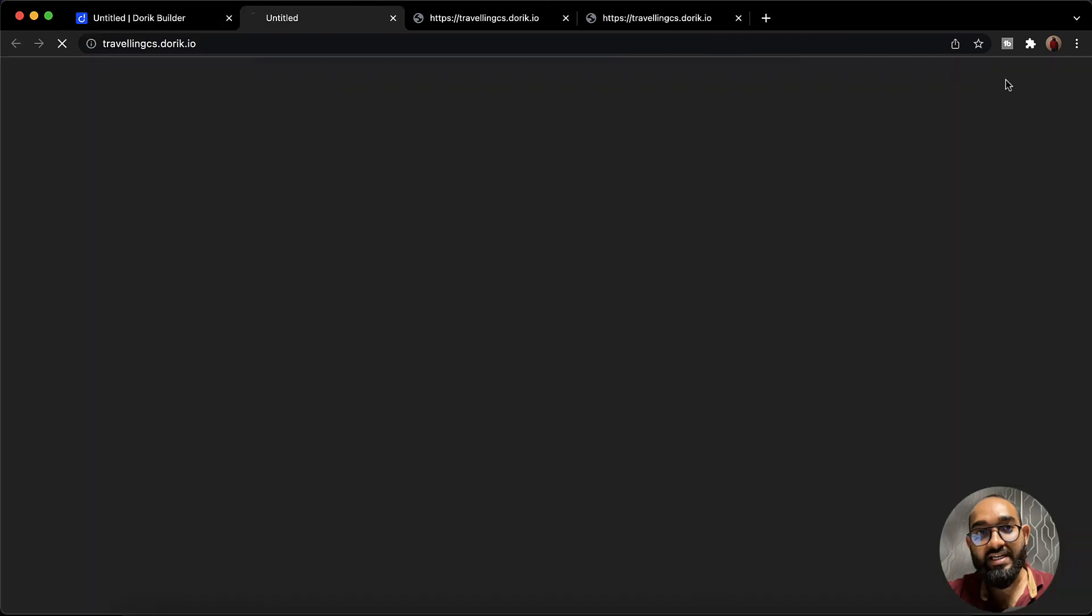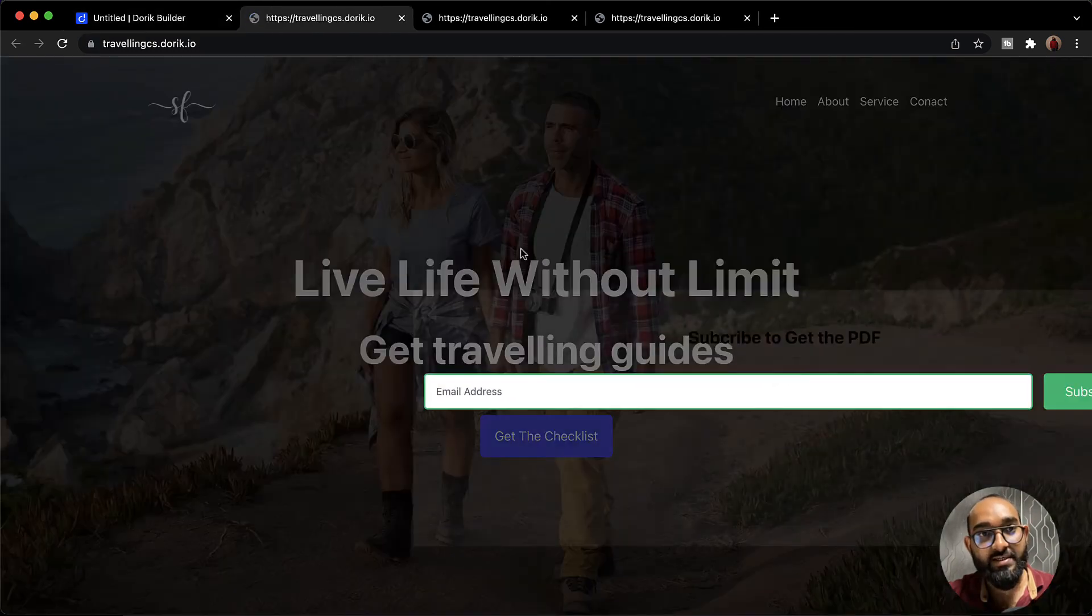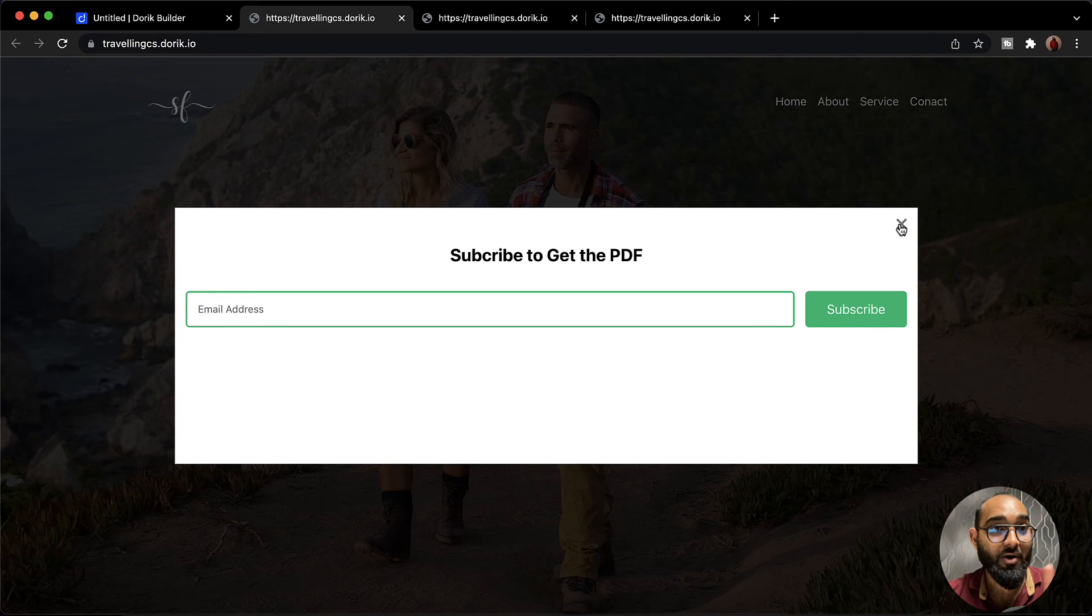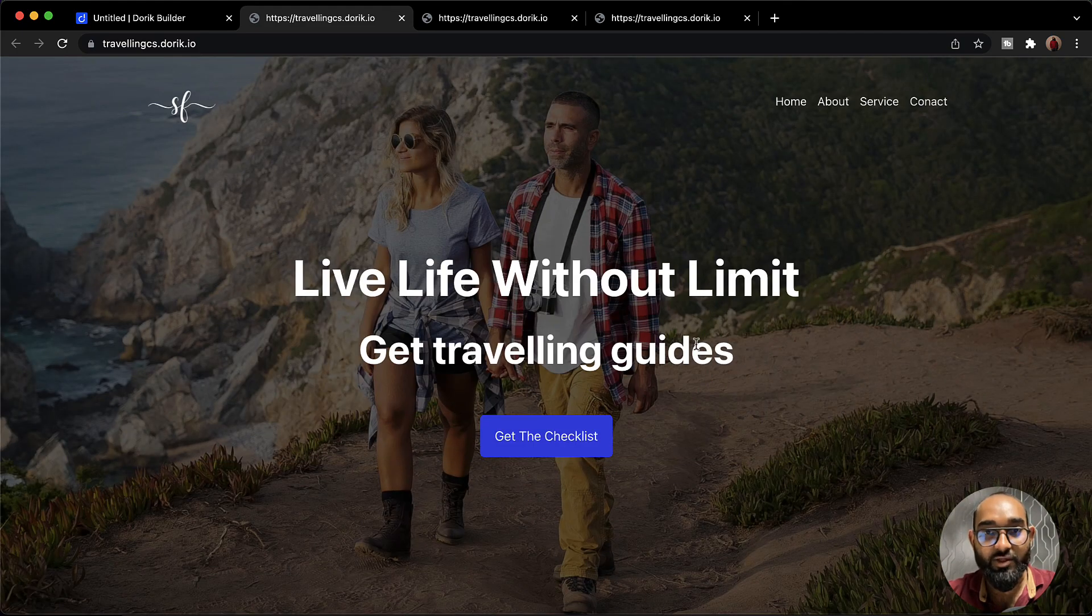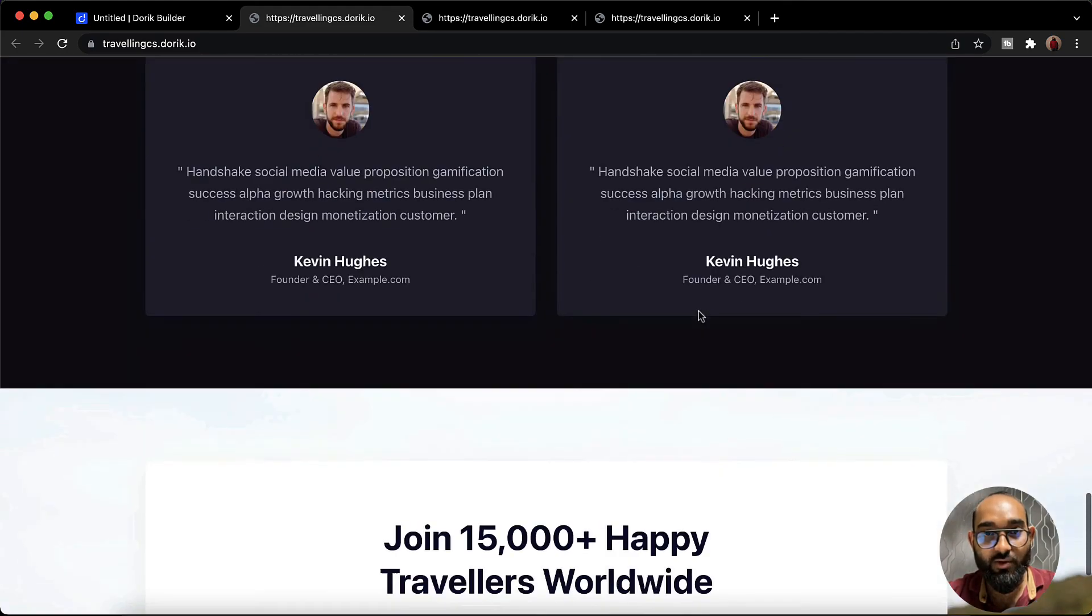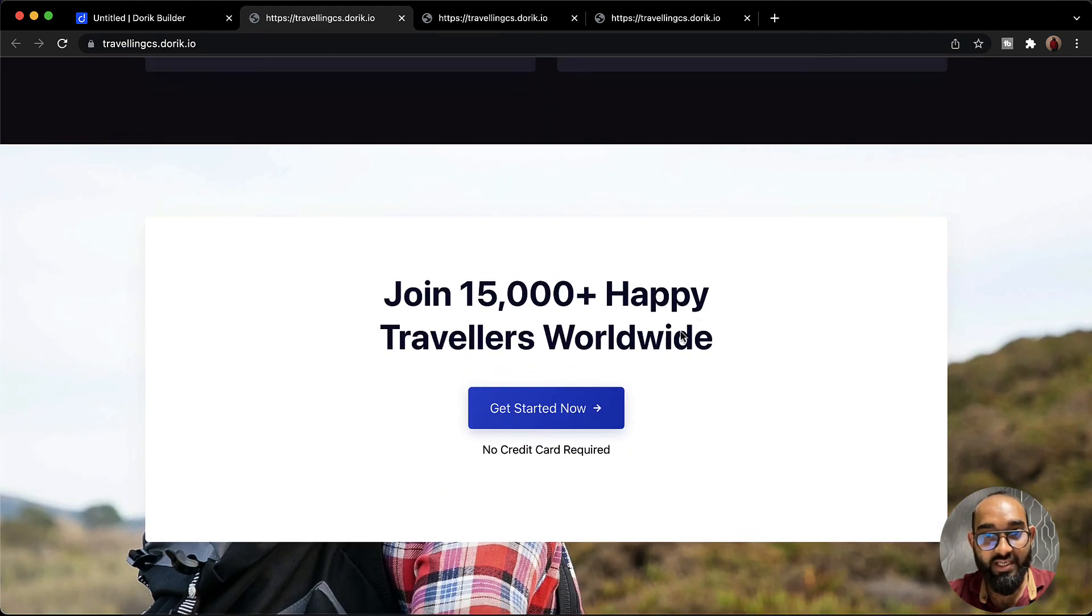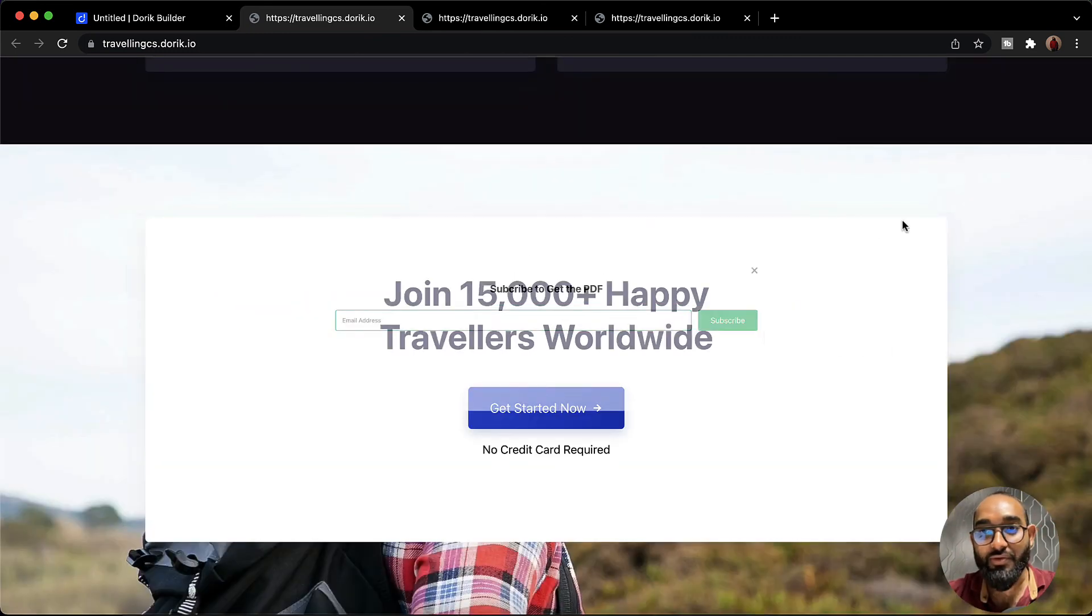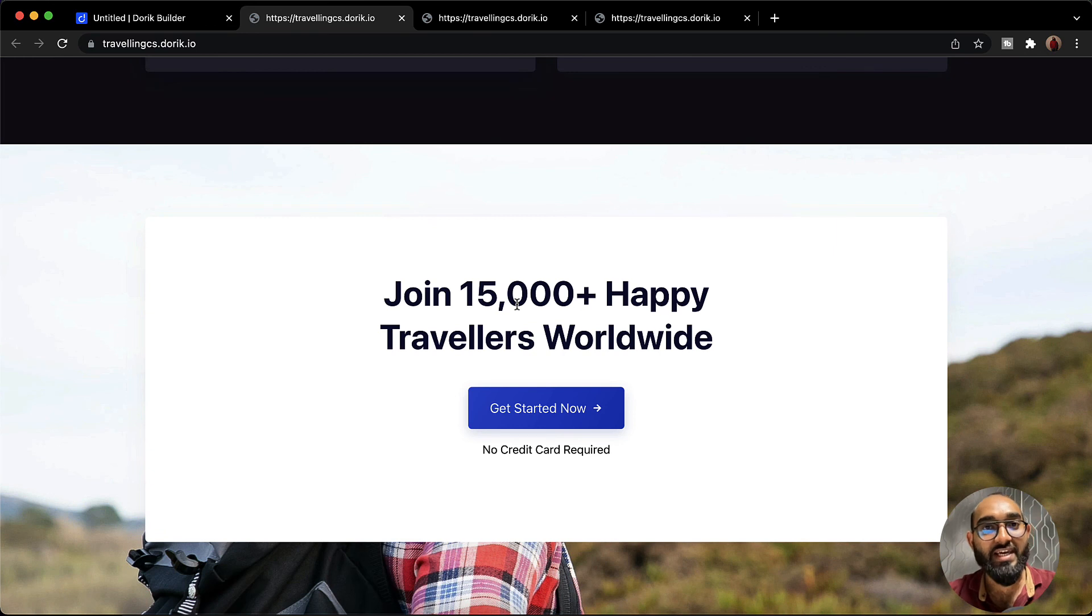Now if someone clicks and visits our website, here we go. As you have added our on-load pop-up then it is just loading. Now I'm going to cross this out. Let's go to the bottom of the page. If I click on this button the pop-up appeared again. So this is how you can create and add pop-up to your website.